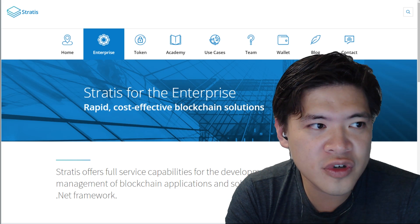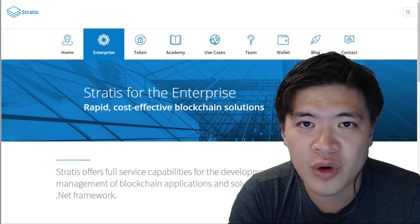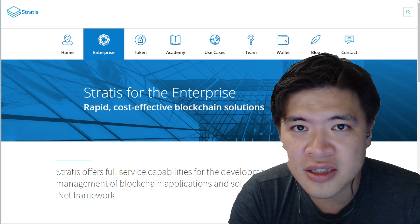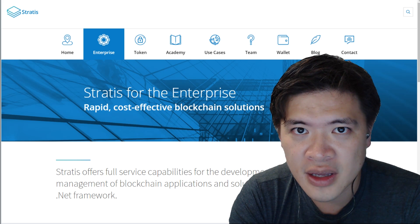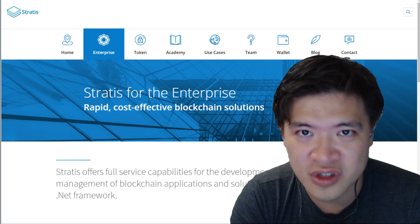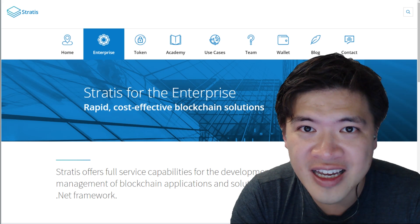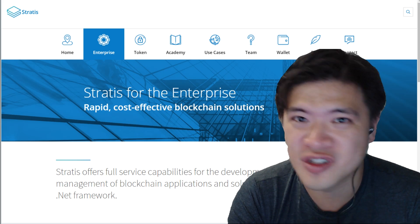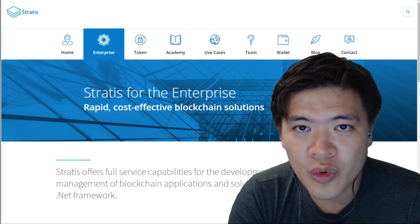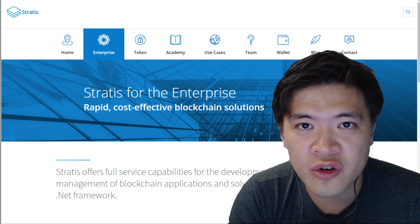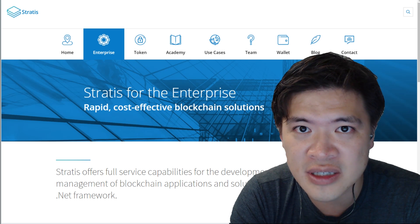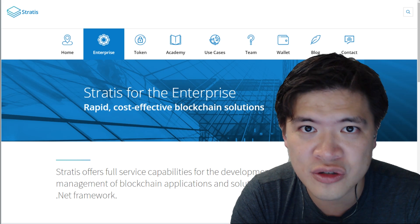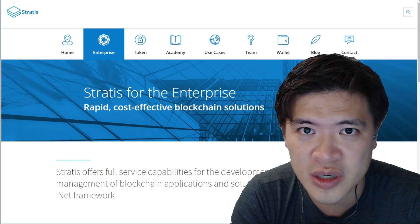So first of all, let's explain what Stratus is. Stratus is a very easy way to deploy a custom blockchain — it's essentially blockchain for dummies, database for dummies. What Stratus has over Bitcoin is that it's based on Bitcoin technology, so it has the reliability, the scalability, and the decentralization aspects of Bitcoin.